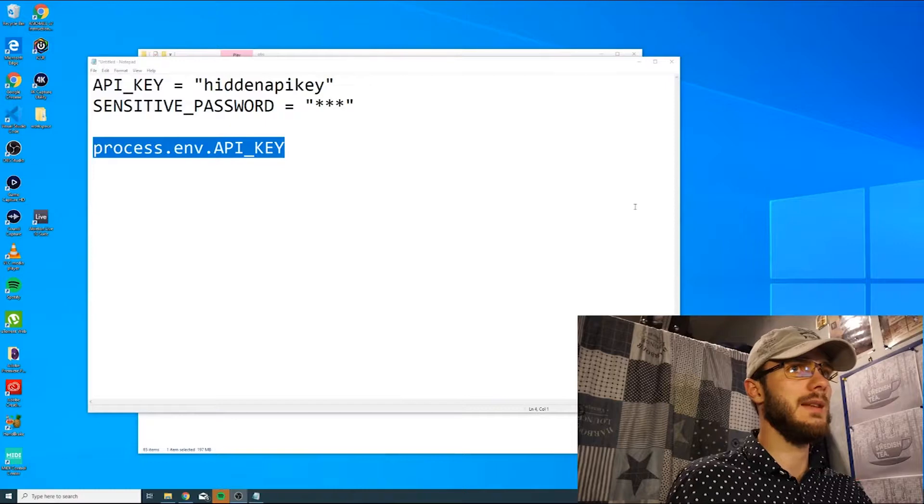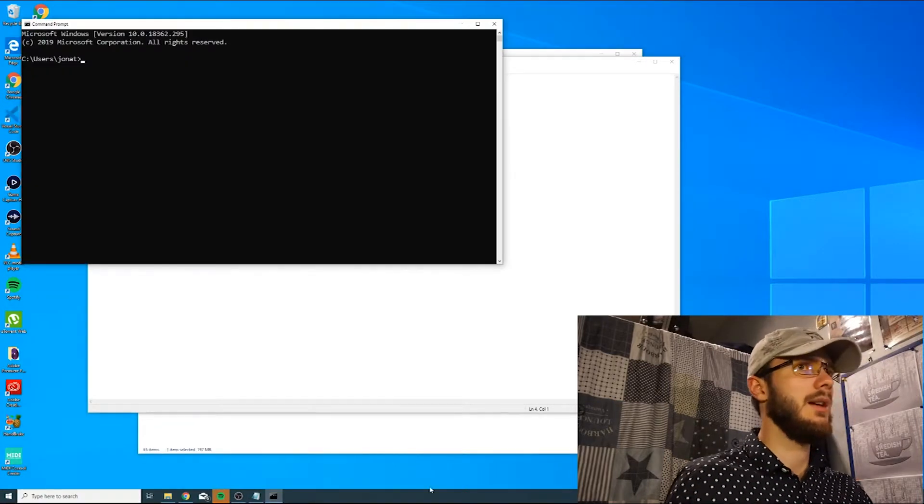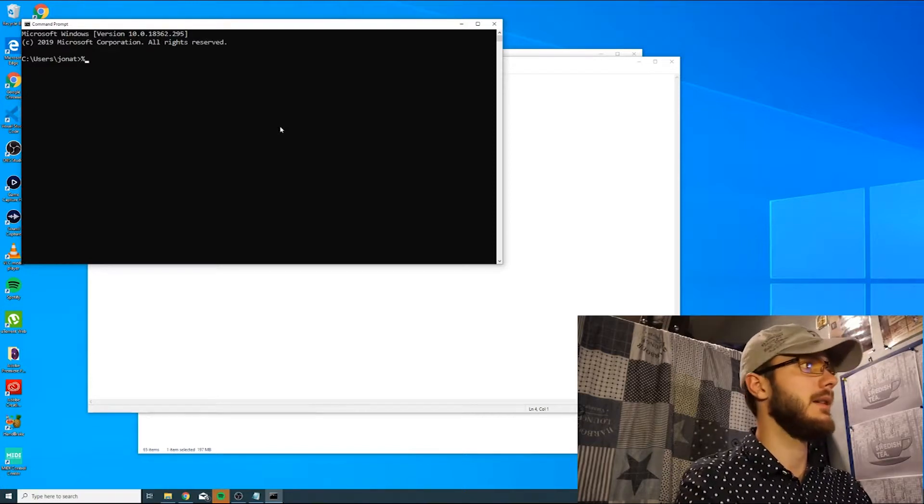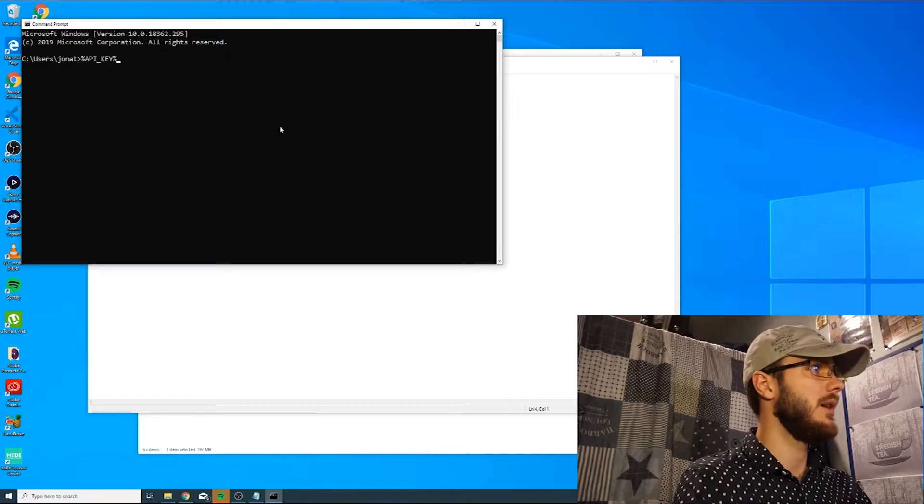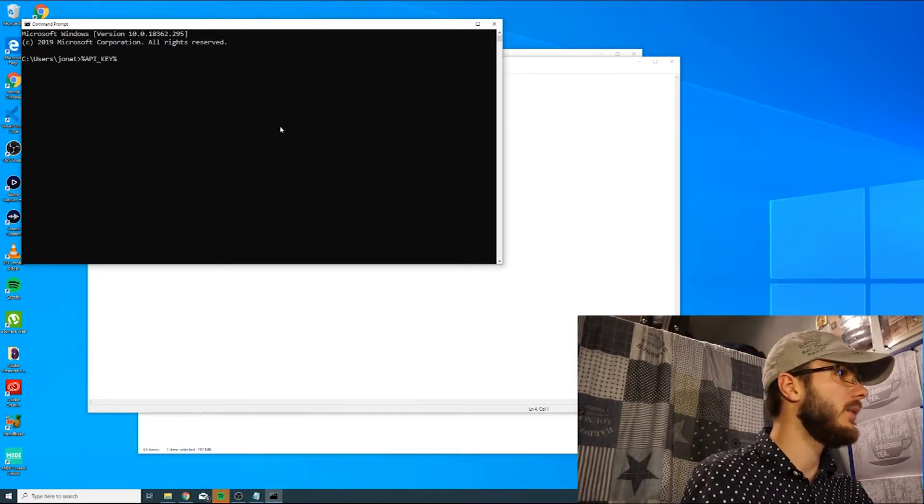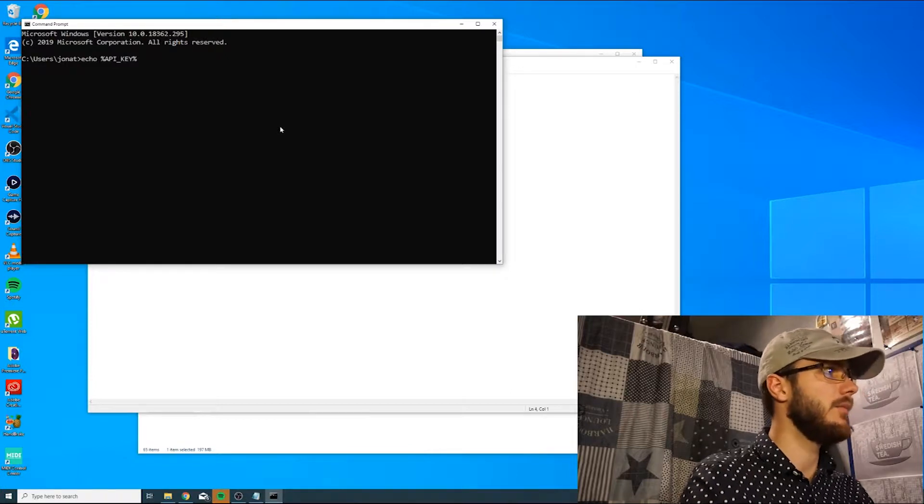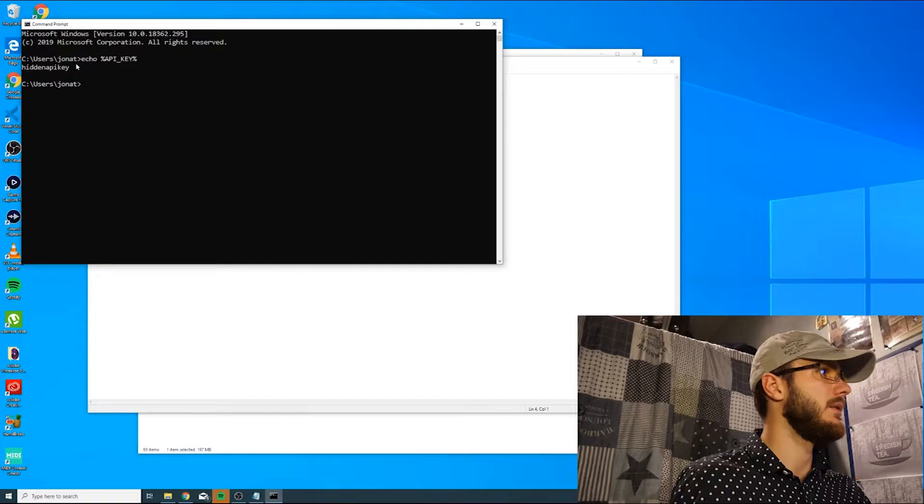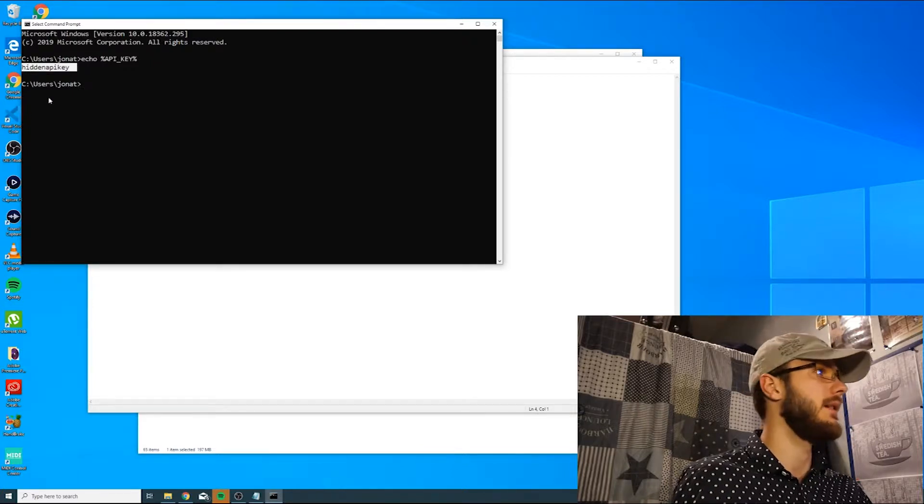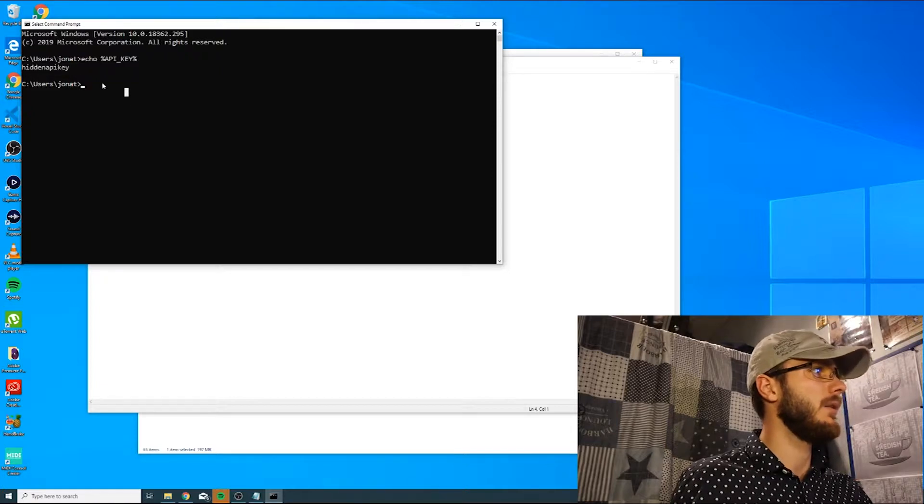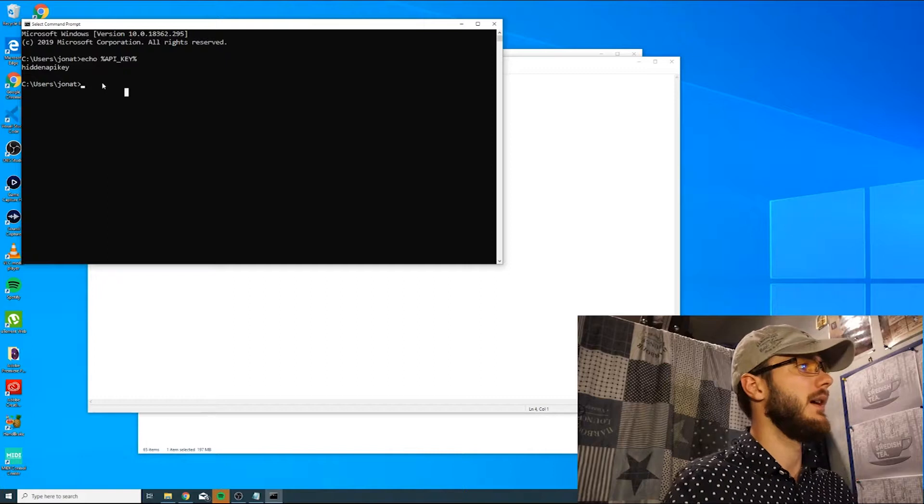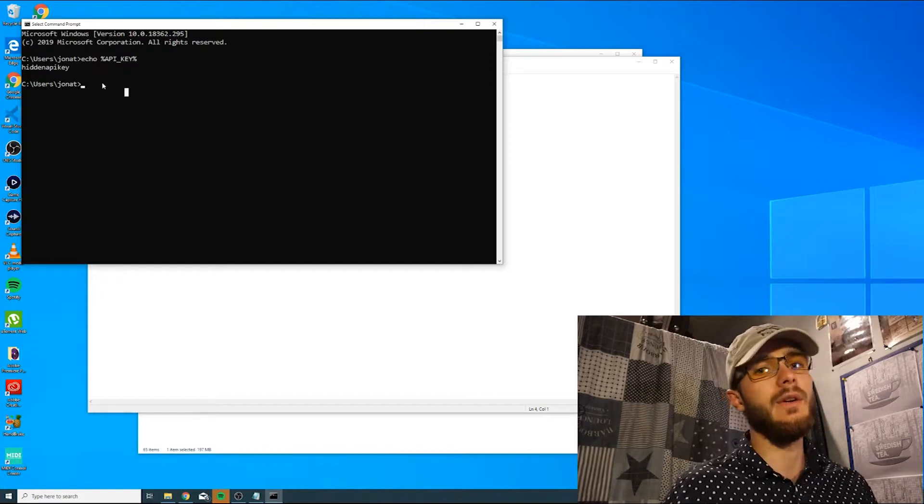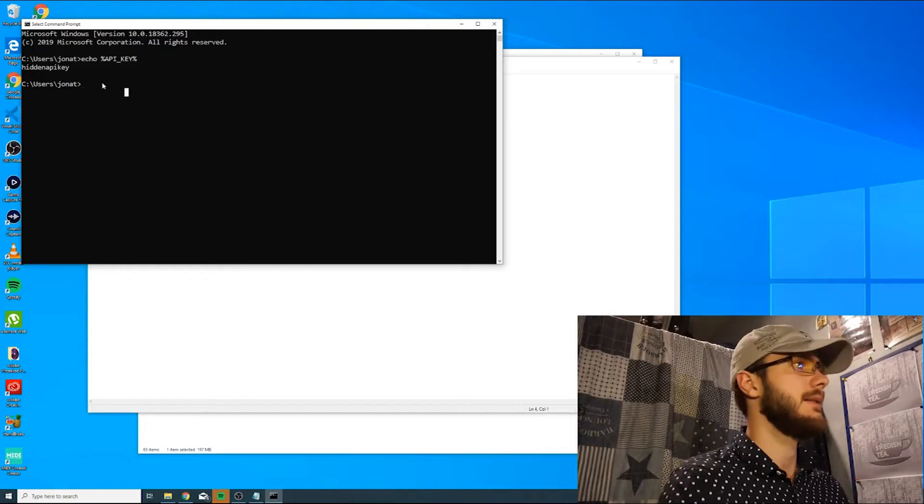You can confirm this by going to the command prompt and typing percent, then API key which was the name of the variable, and then percent sign again. Before this, you can type echo to echo out the content of this variable. You can see that the value is, as a matter of fact, hidden API key which we just put in. Also remember to restart your terminal or command prompt whenever you've set a new environment variable, since it needs to be restarted in order to recognize it.